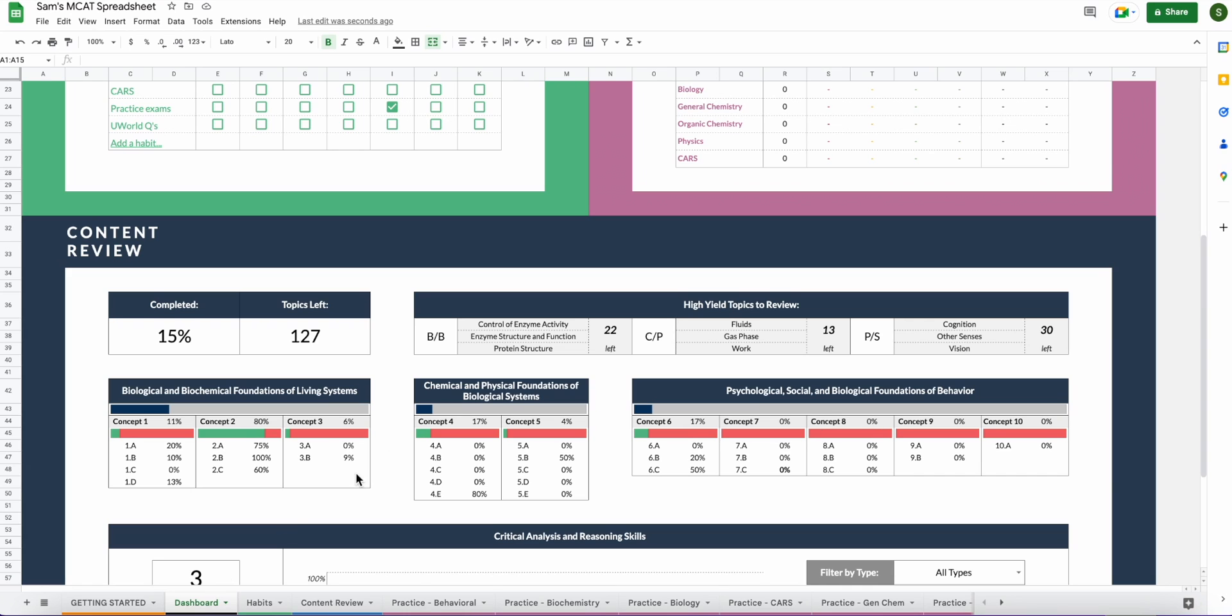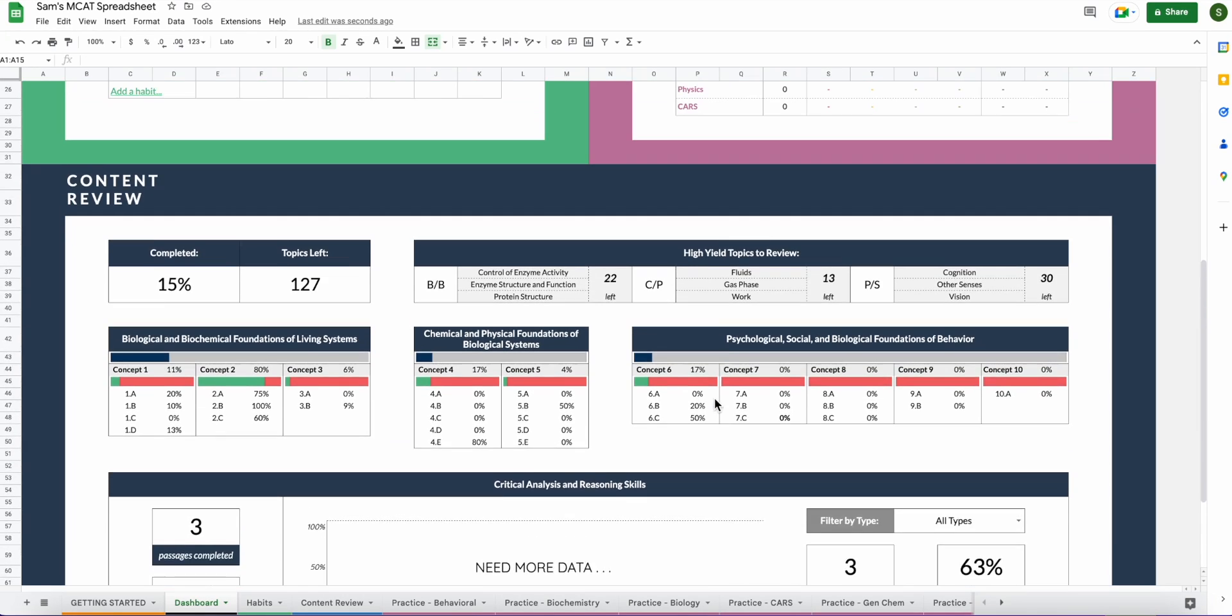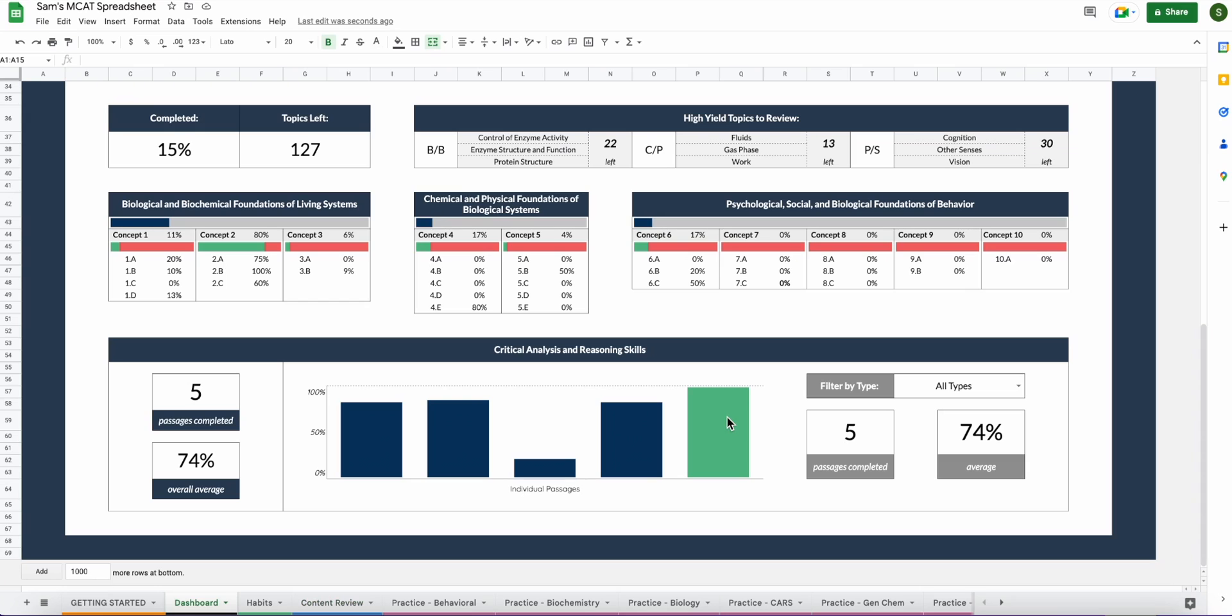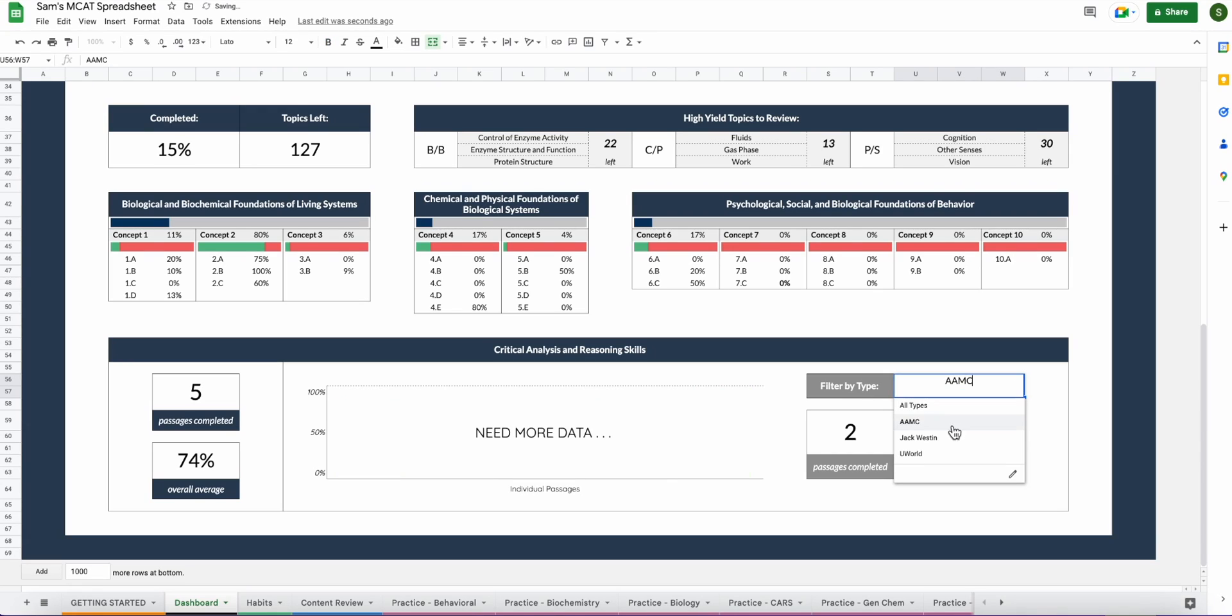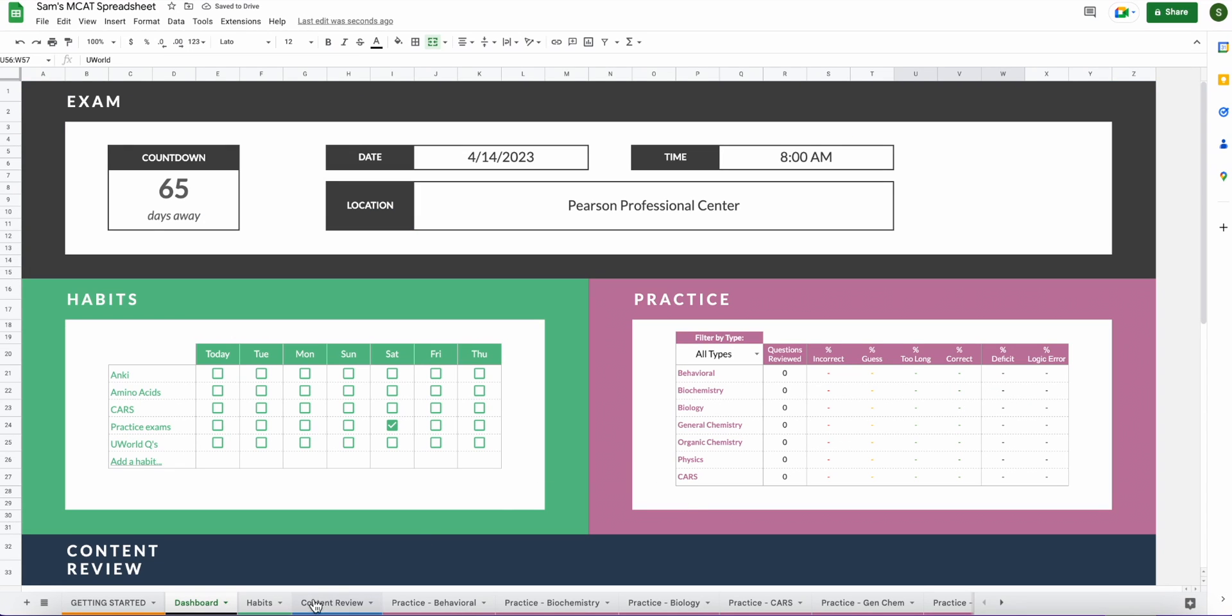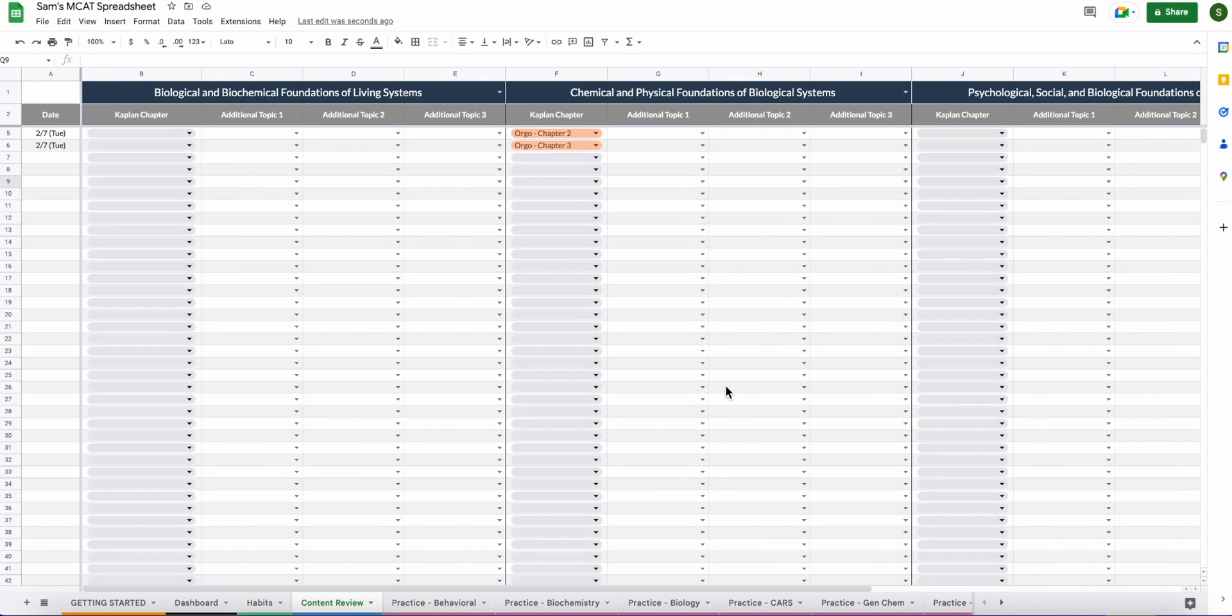So all you're going to do for your cars passages is just track them here on this right column as you do them and as you go through them. Pretty simple. When you go to the dashboard, you should see that we've just checked three passages. So you'll see three passages completed. One thing to note is that you need at least five passages in order for your bar graph to display here. So let's go ahead and add two more just to show you what that looks like. Now that we've added two more, you will see that the bar graph displays because we have five passages. And that is pretty much the gist of the content review tab.